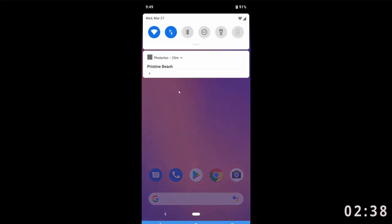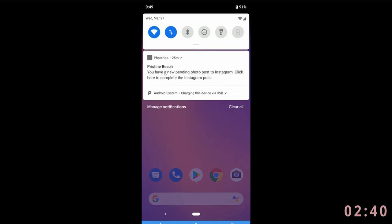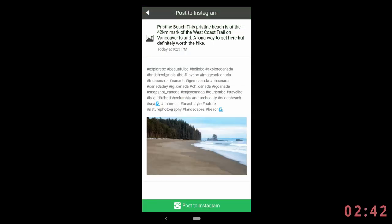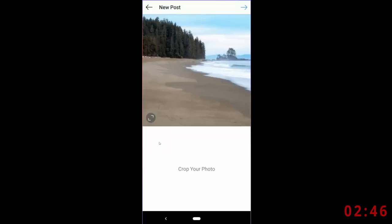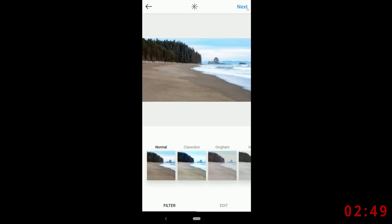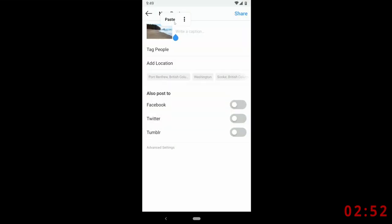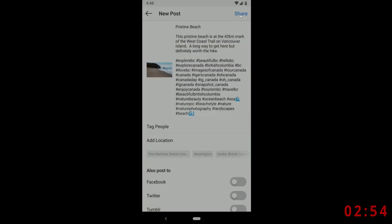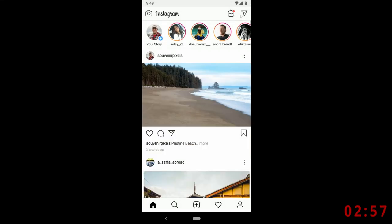Instagram has one more step. I already have the Photolue app installed on my phone, so I received a notification to finish the post with the app. I need to go through the standard Instagram pages, but when I get to the description section, I can just paste in the description and the hashtags. And that's it. Check the timer. I finished in under three minutes.